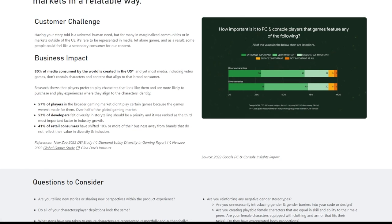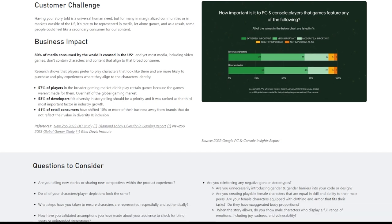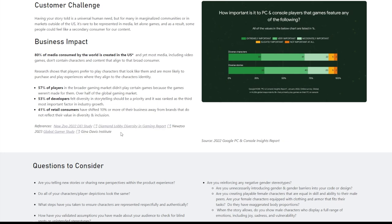53% of developers felt diversity in storytelling should be a priority and it was ranked as the third most important factor in industry growth. I wouldn't be surprised if this number is actually accurate. As I pointed out, people have been invading the games industry for years now and obviously they have brought their ideology with them and it's the reason why they're pushing for more diversity because they see there is a problem in gaming and that it needs to be fixed. 41% of retailer customers have shifted 10% or more of their business away from brands that do not reflect their values in identity and inclusion. And again, I would like to know where they're getting those numbers from. I see right here. It looks like they are using these websites as a reference for those numbers.